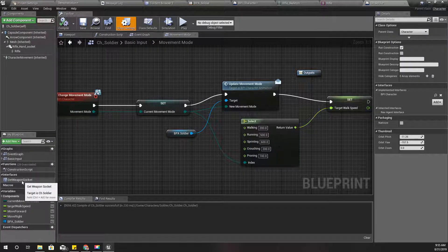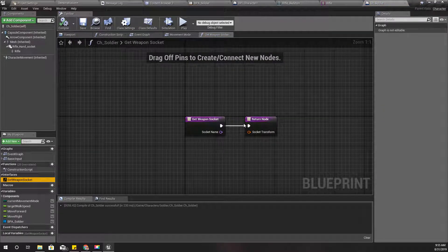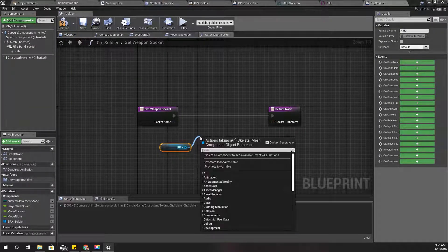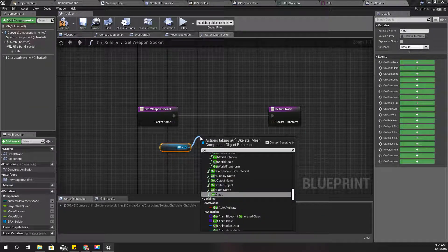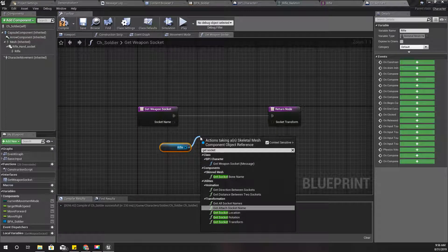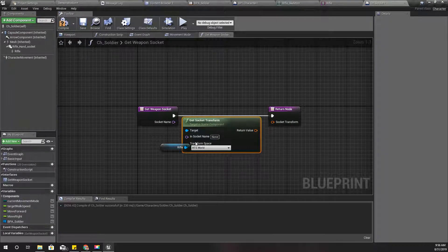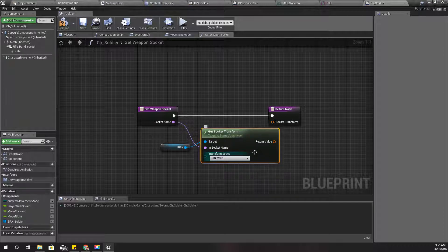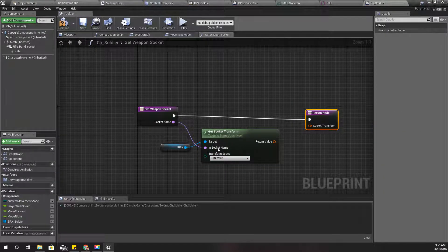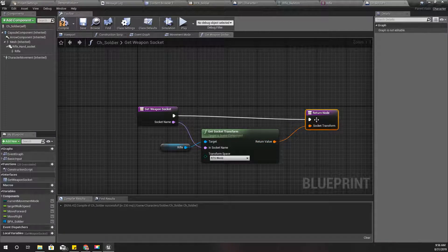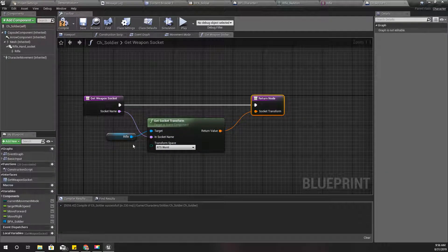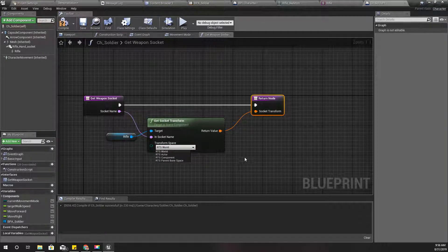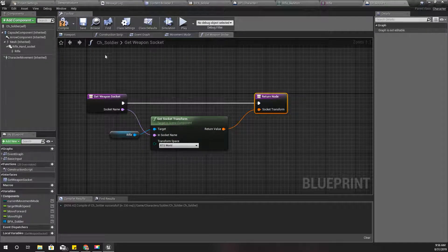Now here under interface you can see the function get weapon socket, so I'll implement it. I'll get a reference to my rifle and then get socket transform. Connect the name like this and the transform space I'll keep it as world. I'll change this if I need to switch to another space, but for now I will keep it as world space and compile.